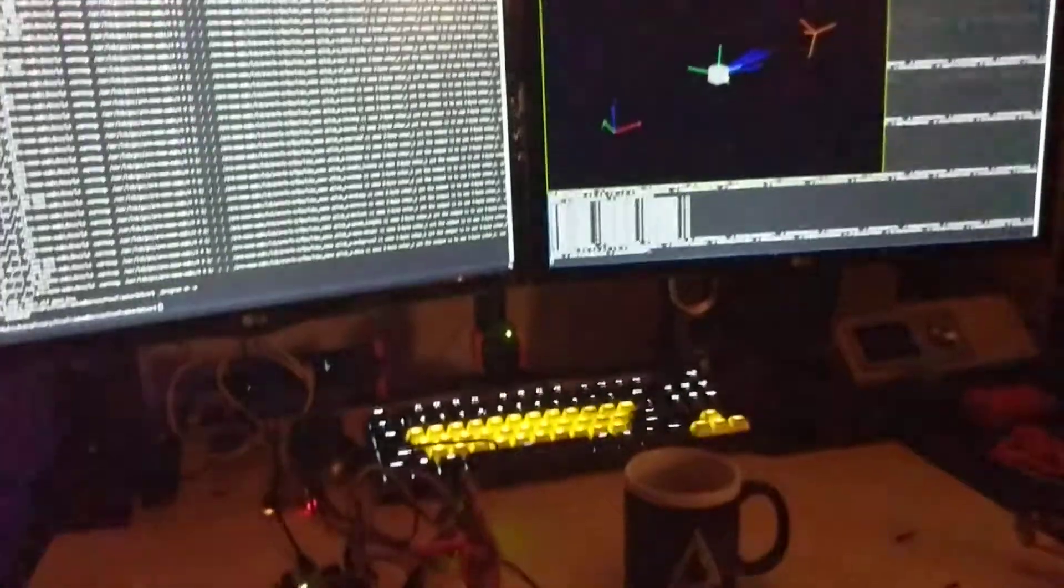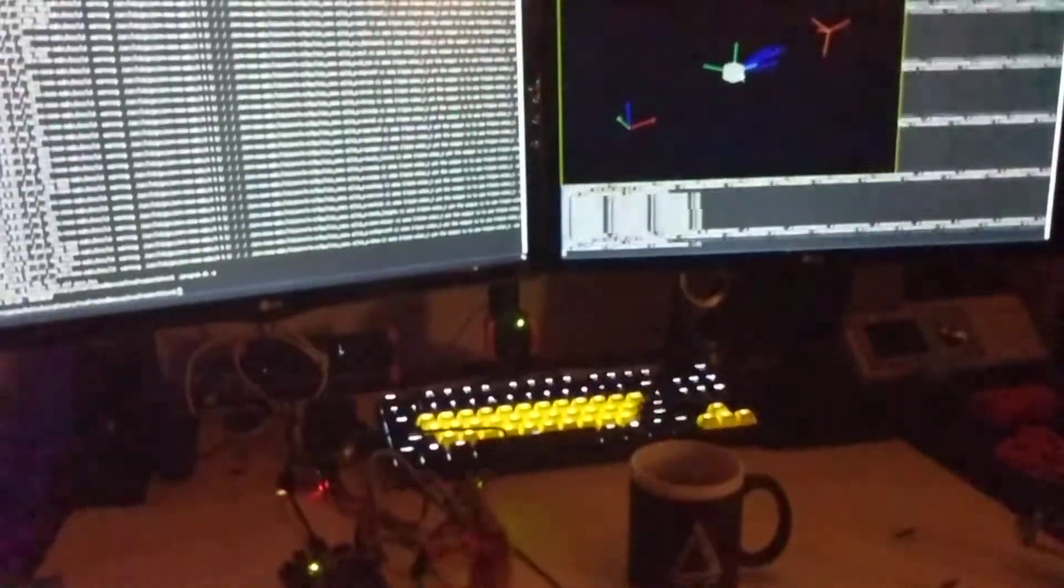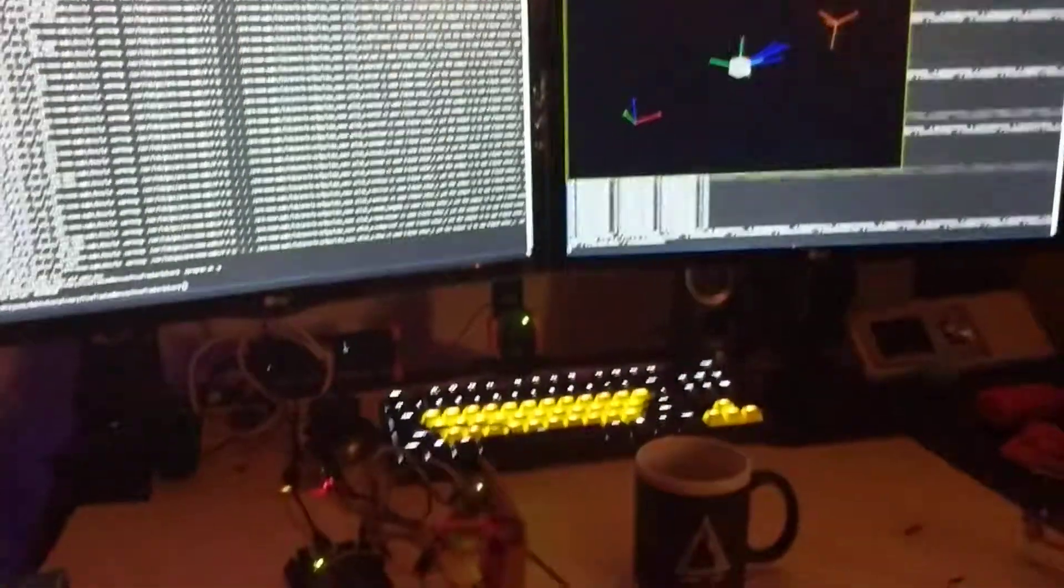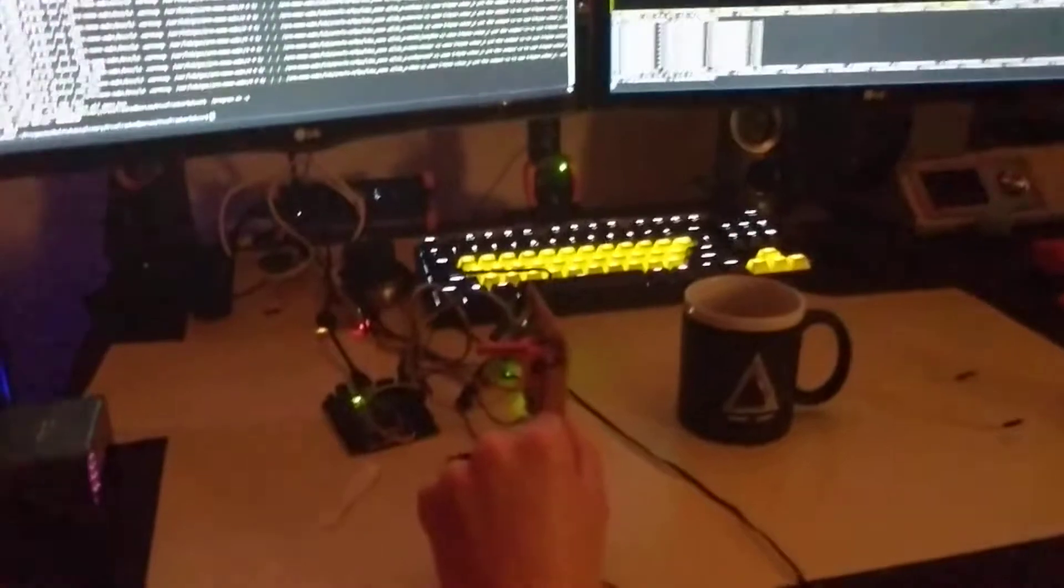Now there are some slight glitches. I think there are some issues with the performance of the SPI, some dropped bits here and there that cause some problems.